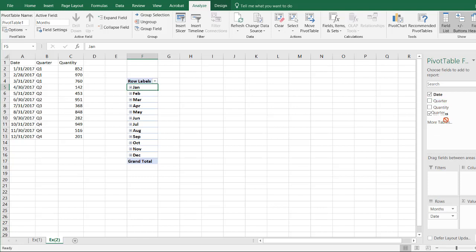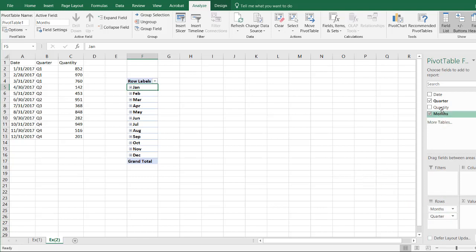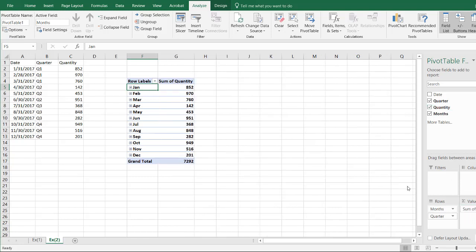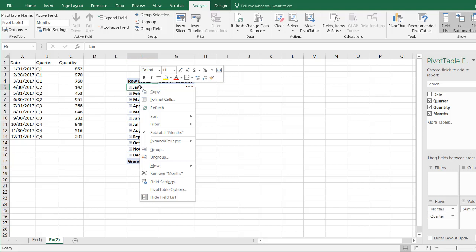I can bring the quarter in, and bring the quarter in, and let's get rid of the month. Well, actually, let's get rid of the date, since it made months there, and let's bring in my quantity. All right, so now I have my quantity. I'm going to expand all this. Right-click, expand everything.